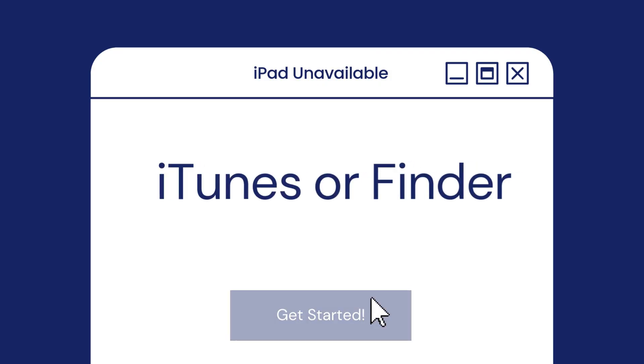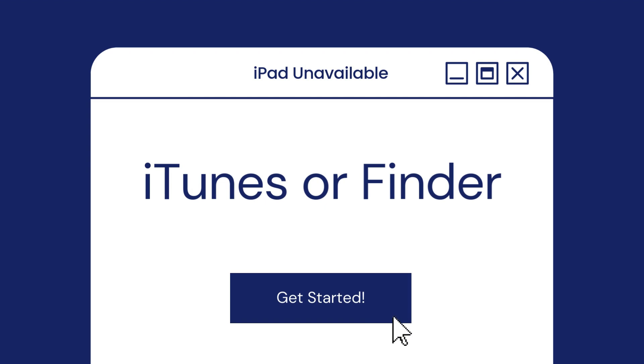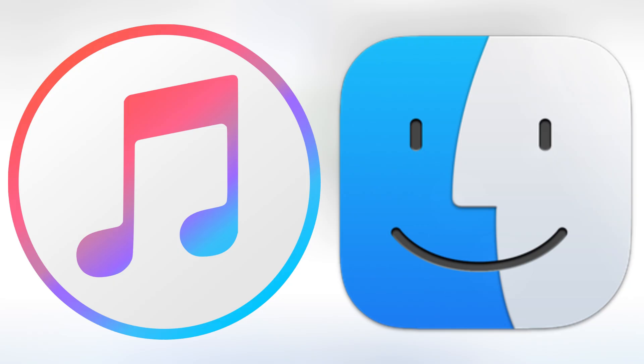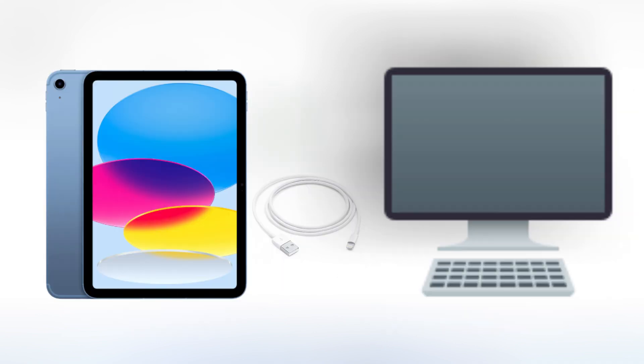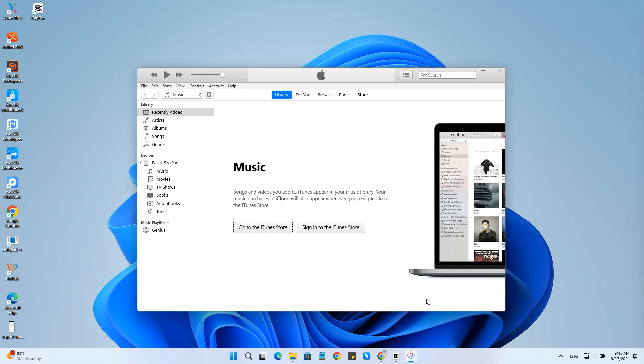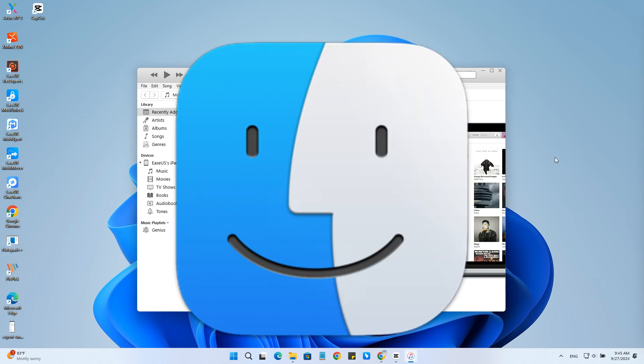Method 2: Fix iPad unavailable with iTunes or Finder. iTunes or Finder is the official tool that helps fix the iPad unavailable screen or the iPad disabled issue. To use this method, connect your iPad to the computer and launch iTunes. If you use Mac, open Finder.